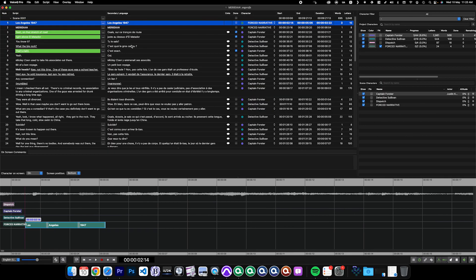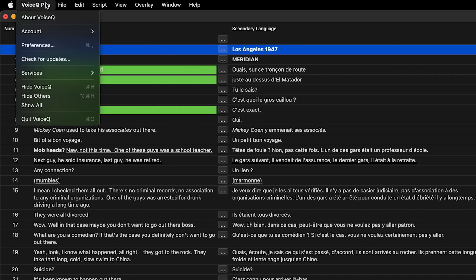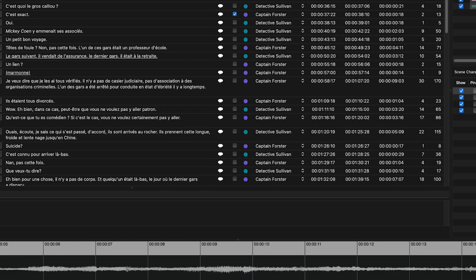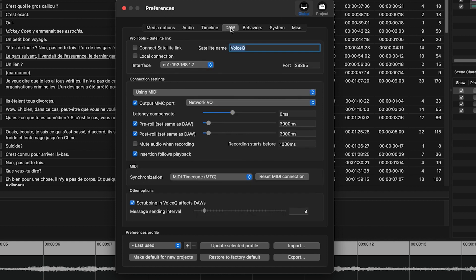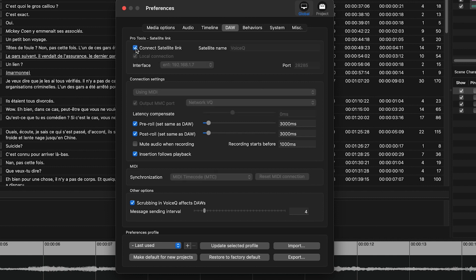Then, select VoiceQ Pro Preferences and then the Global Options. Navigate to the DAW tab and select the option for Pro Tools Satellite link. Give your satellite a clear name, such as VoiceQ Pro, and select the Local Connection option, then click Connect Satellite.